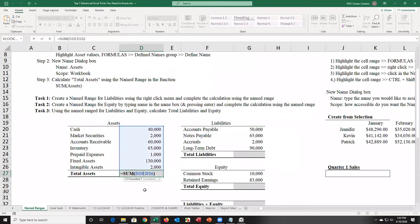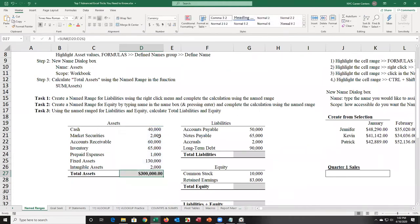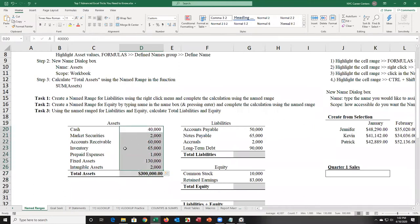If I double-click on the cell, it's D20 colon D26. That's not really memorable for a human being — maybe for a robot. A robot has no problem remembering cell references, but for a human being, something easier to remember is a name that actually describes what these values are, which would be assets.